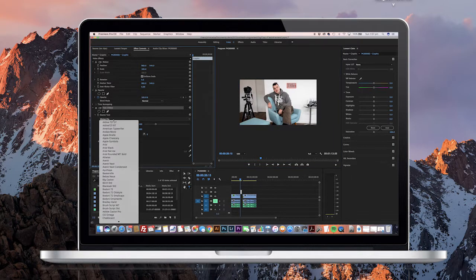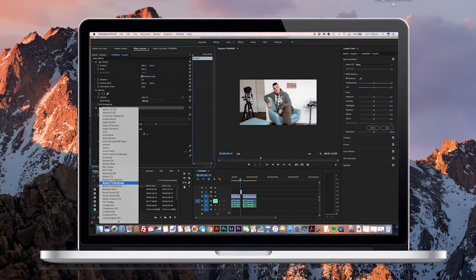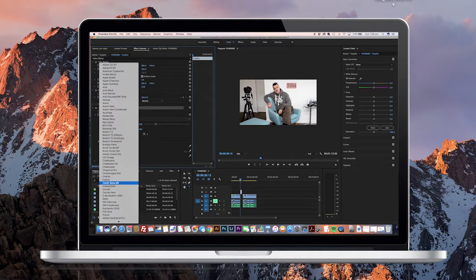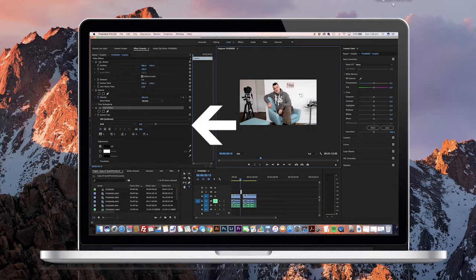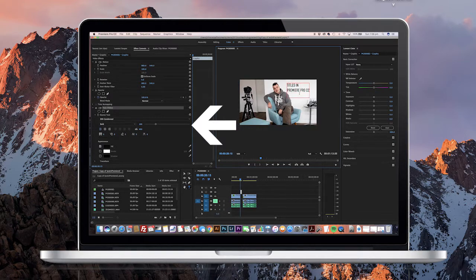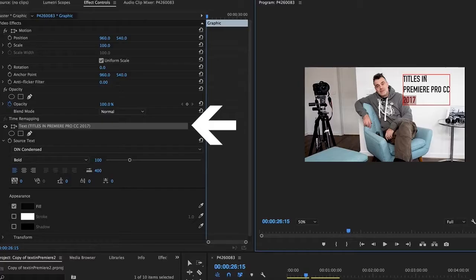Once you type in your title, you can change the parameters of the font in the effects control window. It's the same place that all your other effects appear, and you can change the font type, font size, and line height.